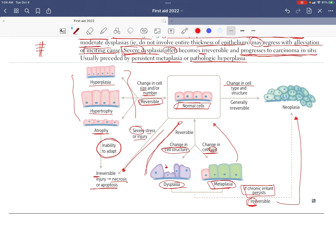If we have a change in both cell type (metaplasia) and cell structure (dysplasia), that combination is generally irreversible, leading to neoplasia.